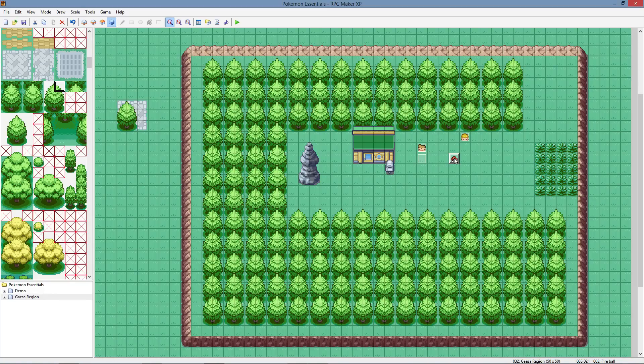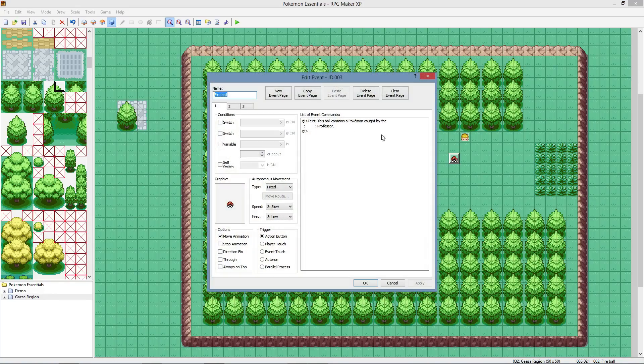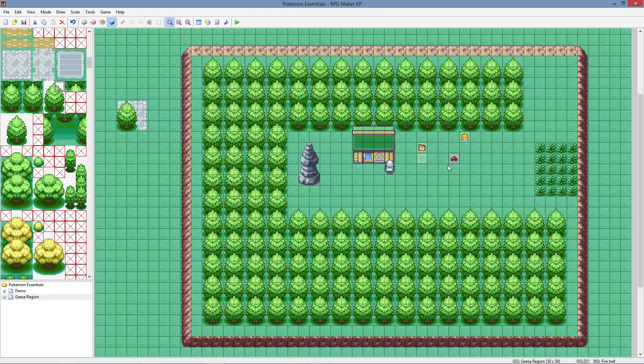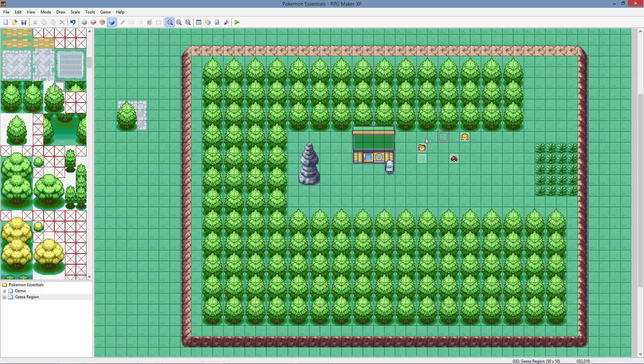I'm not going to get too in depth on events. I just kind of want you to get familiar with what they are on this first tutorial. So this event contains a pokeball caught by the professor. You don't need to know any specifics. You just need to know this is an event. So if your player were to go up to it, it can interact with it more than just that's a tree, it doesn't do anything other than walking up to it.